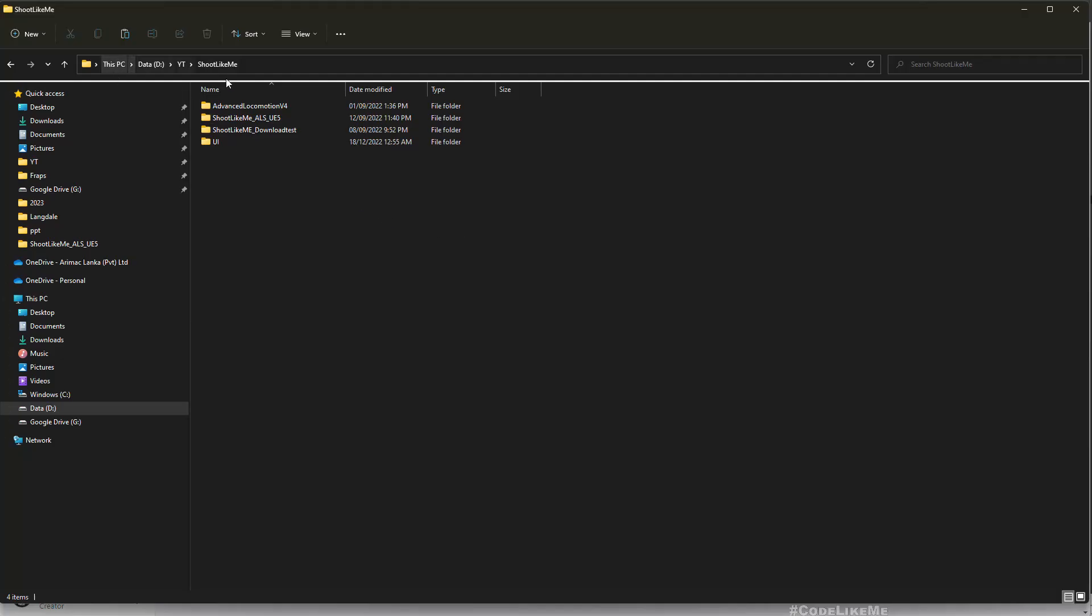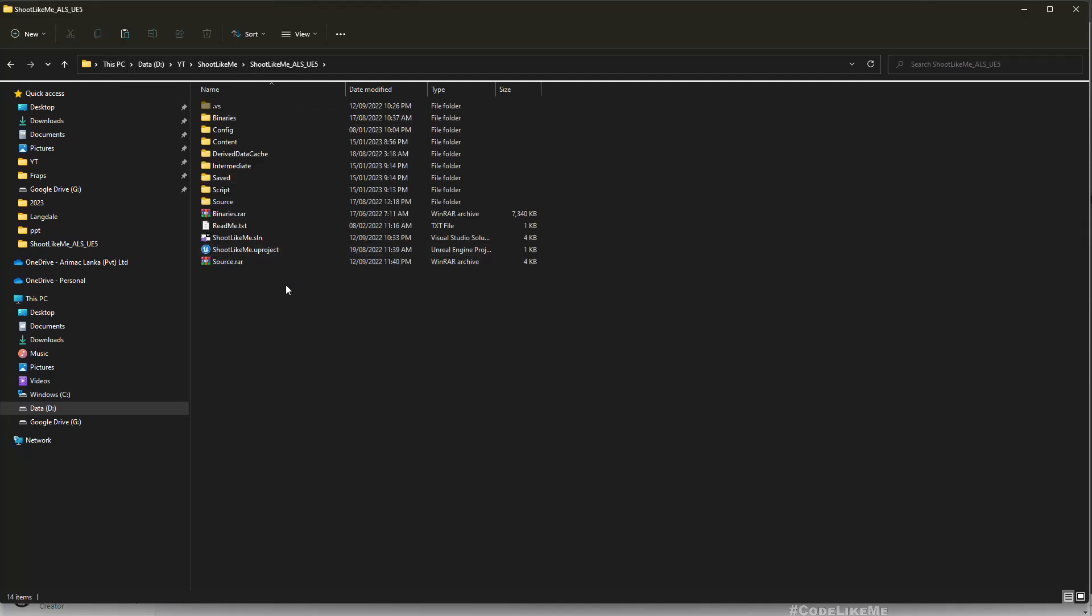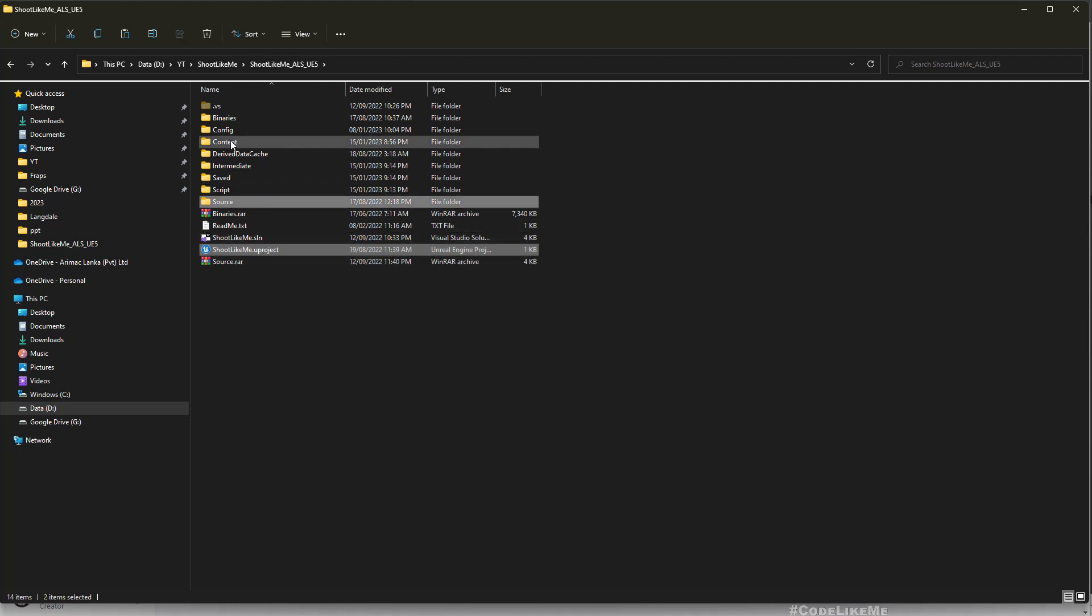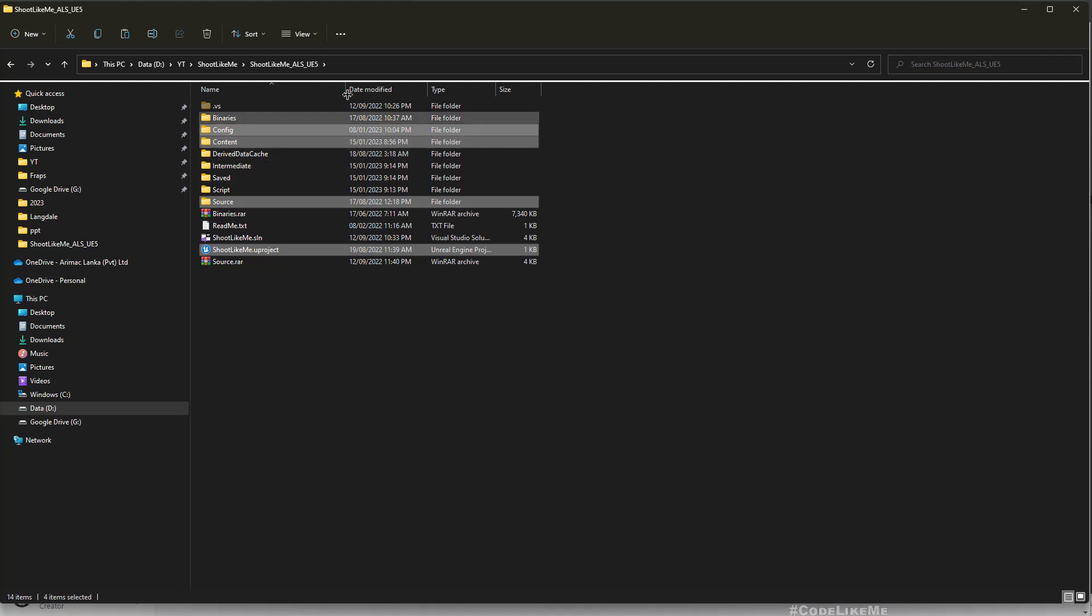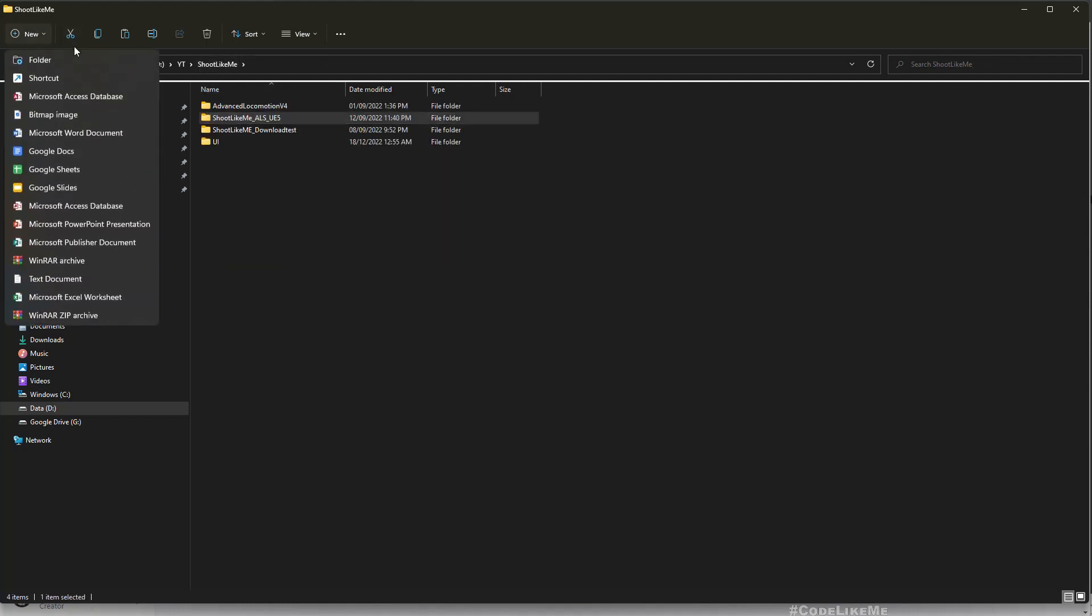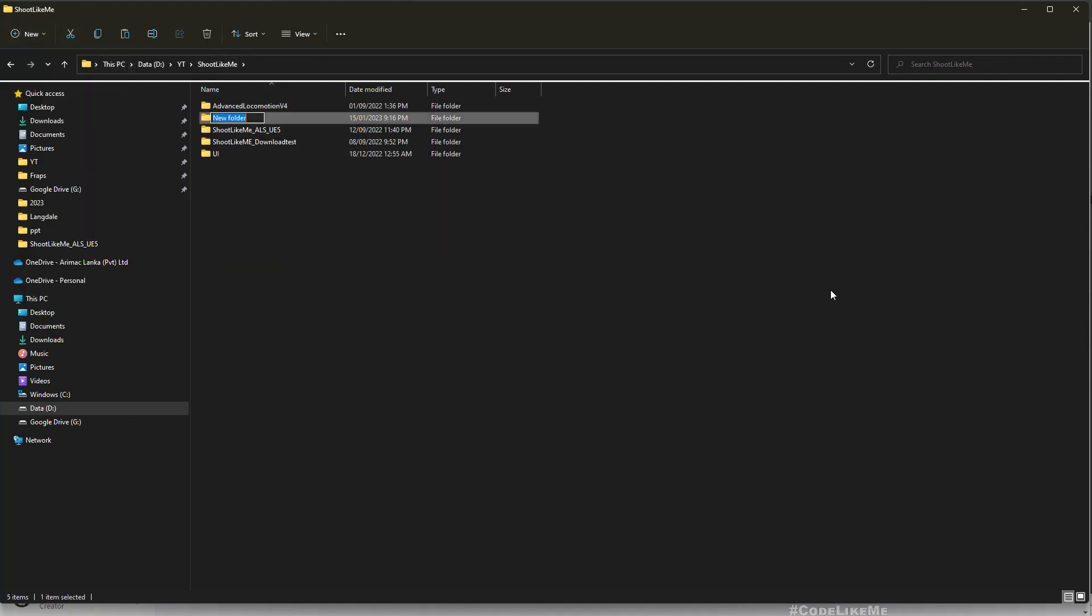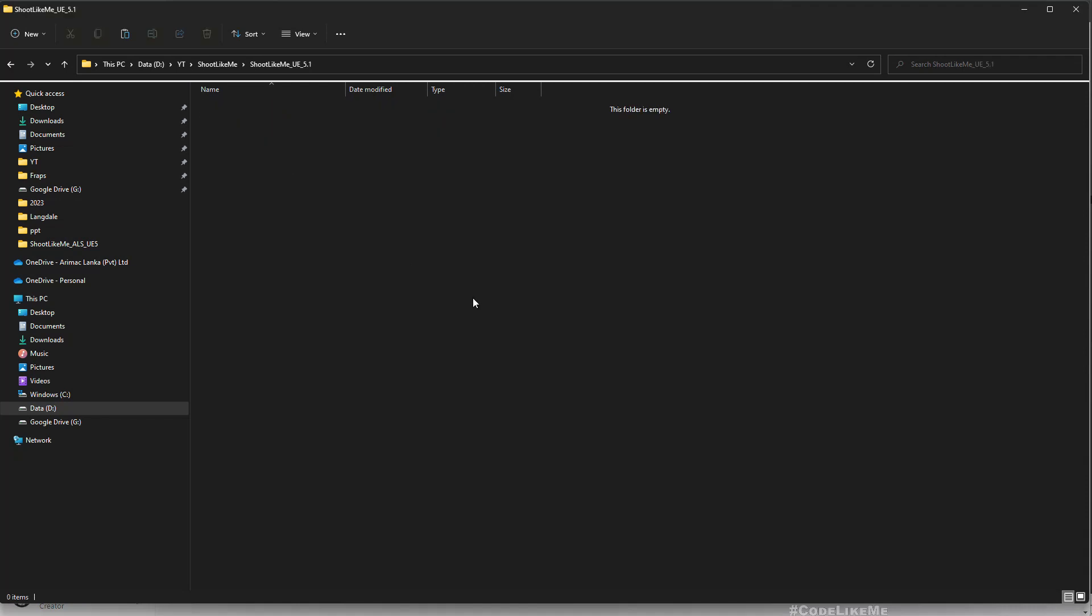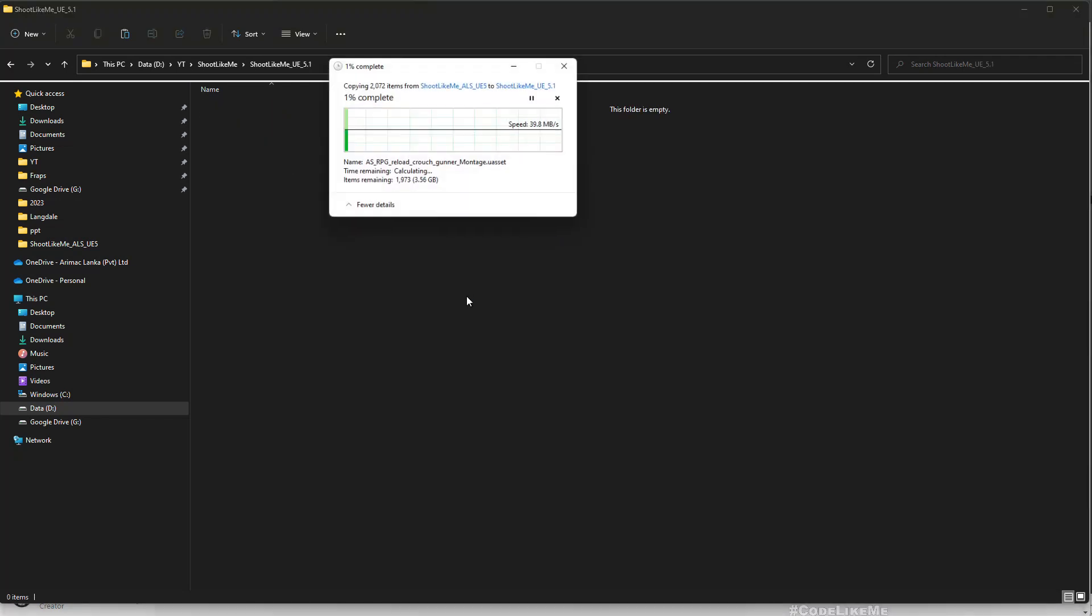Alright, so this is the Unreal Engine 5 project here. I'm going to select the .uproject and the source and config and content folders and create another folder Shoot Like Me UE 5.1 and let's paste it.